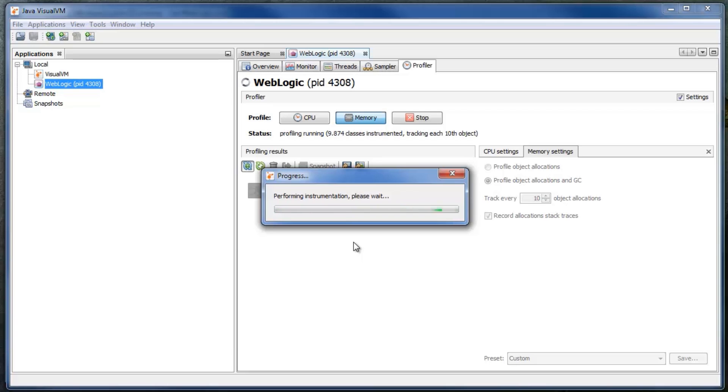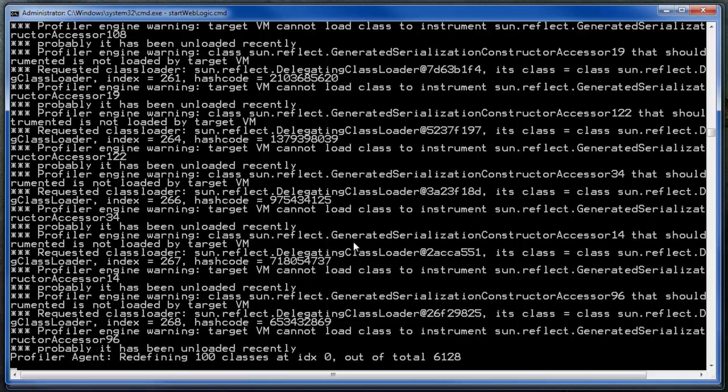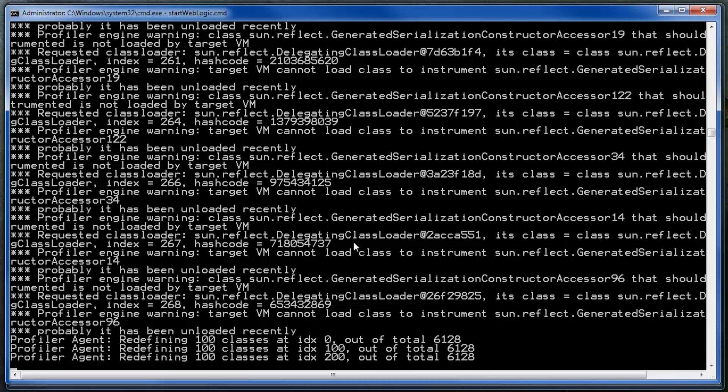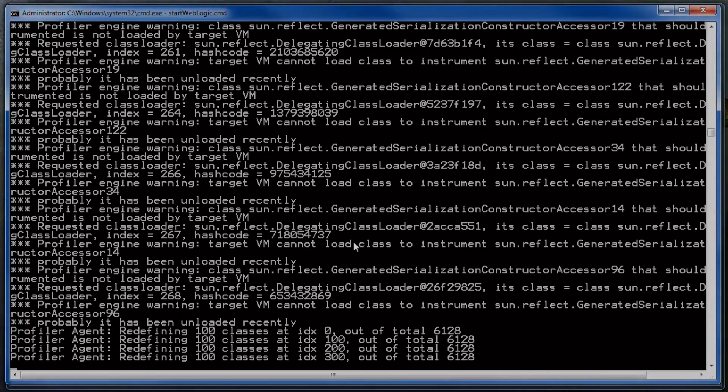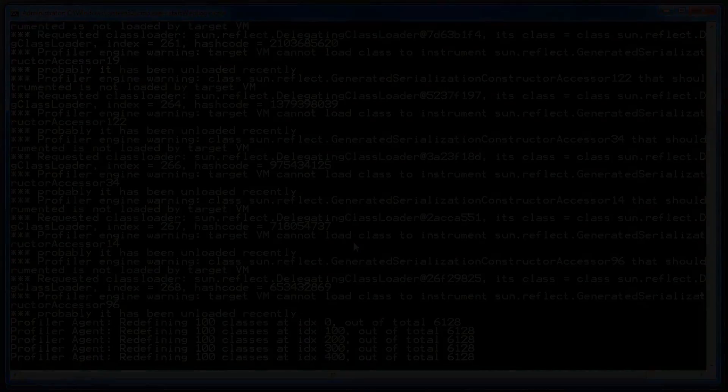This will take a couple of seconds. Profiler is redefining classes. This takes approximately two minutes.